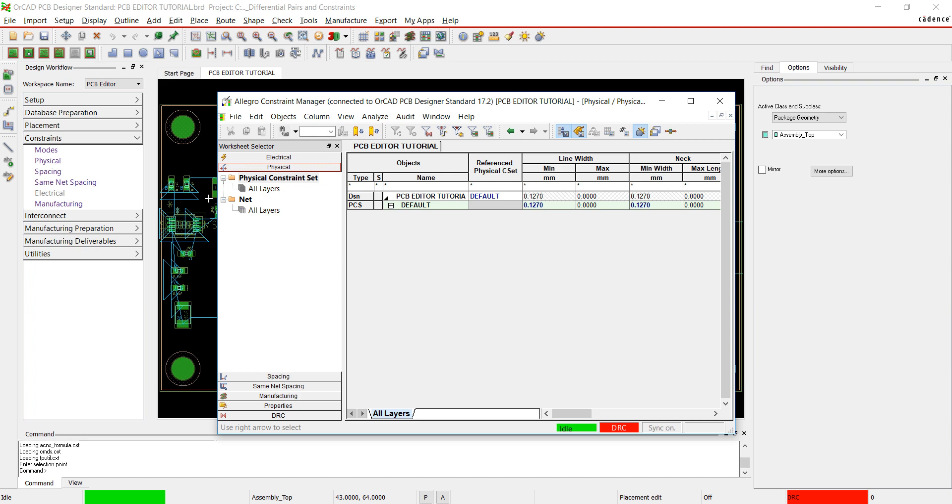To assign constraints, you can either create CSETs or assign values to each individual net. First, I will set up physical constraints.